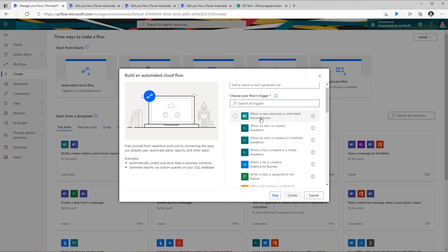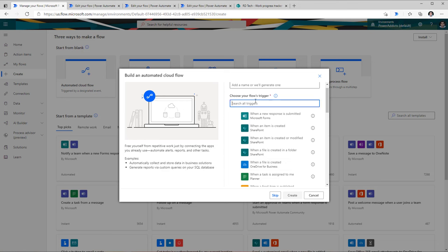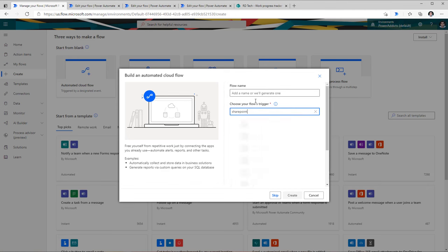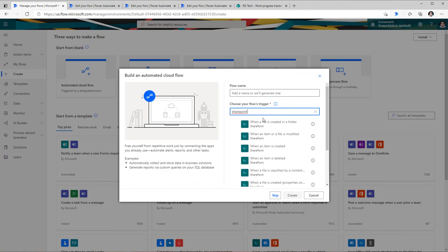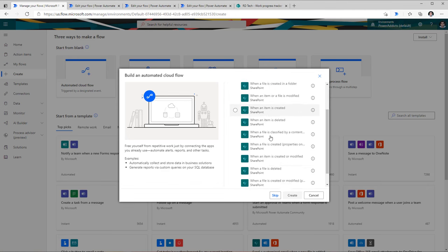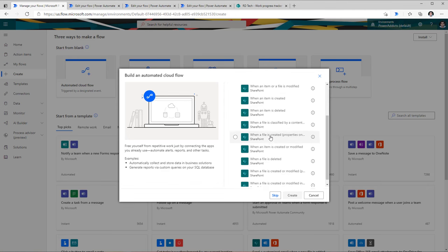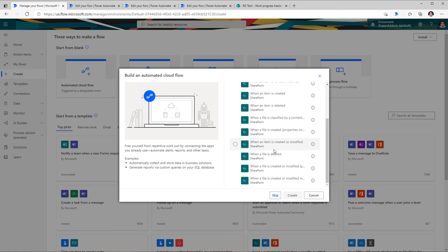For example, Microsoft Forms — when a user creates a new response I can trigger this flow, or when an item is created in a SharePoint list, or when a file is created in OneDrive. You can also search for a specific connector. For example, I can search for SharePoint and this will list out all those automated triggers related to SharePoint.